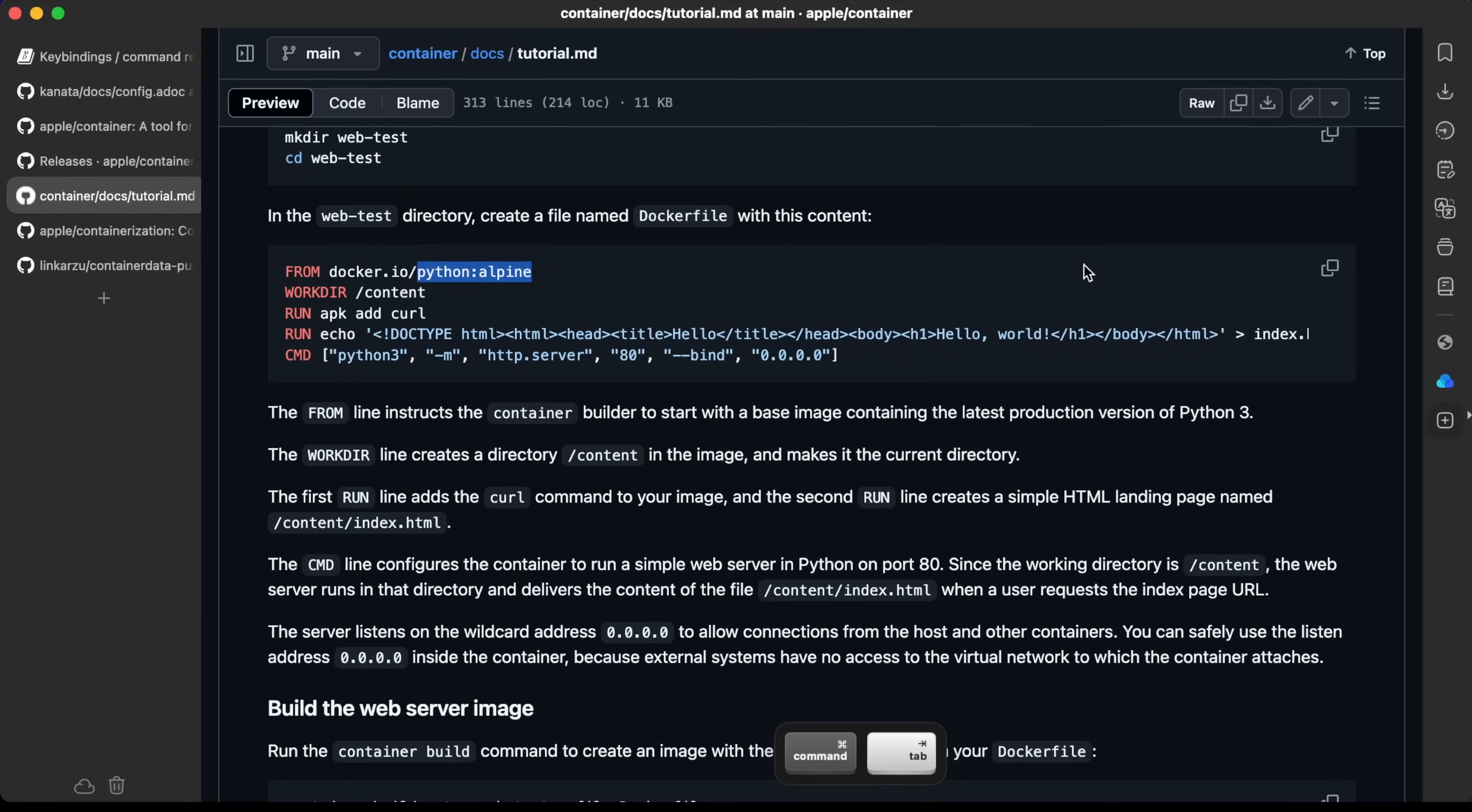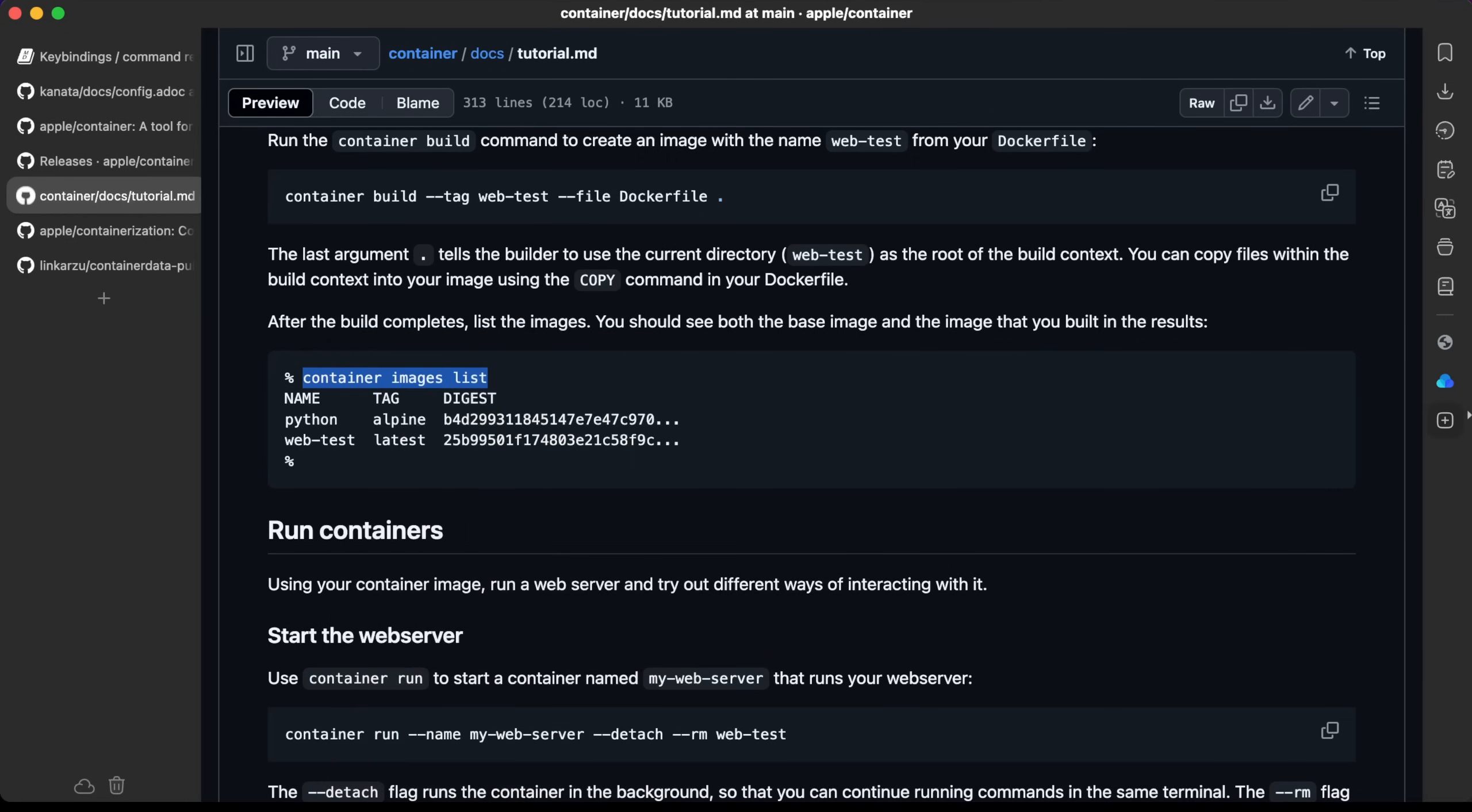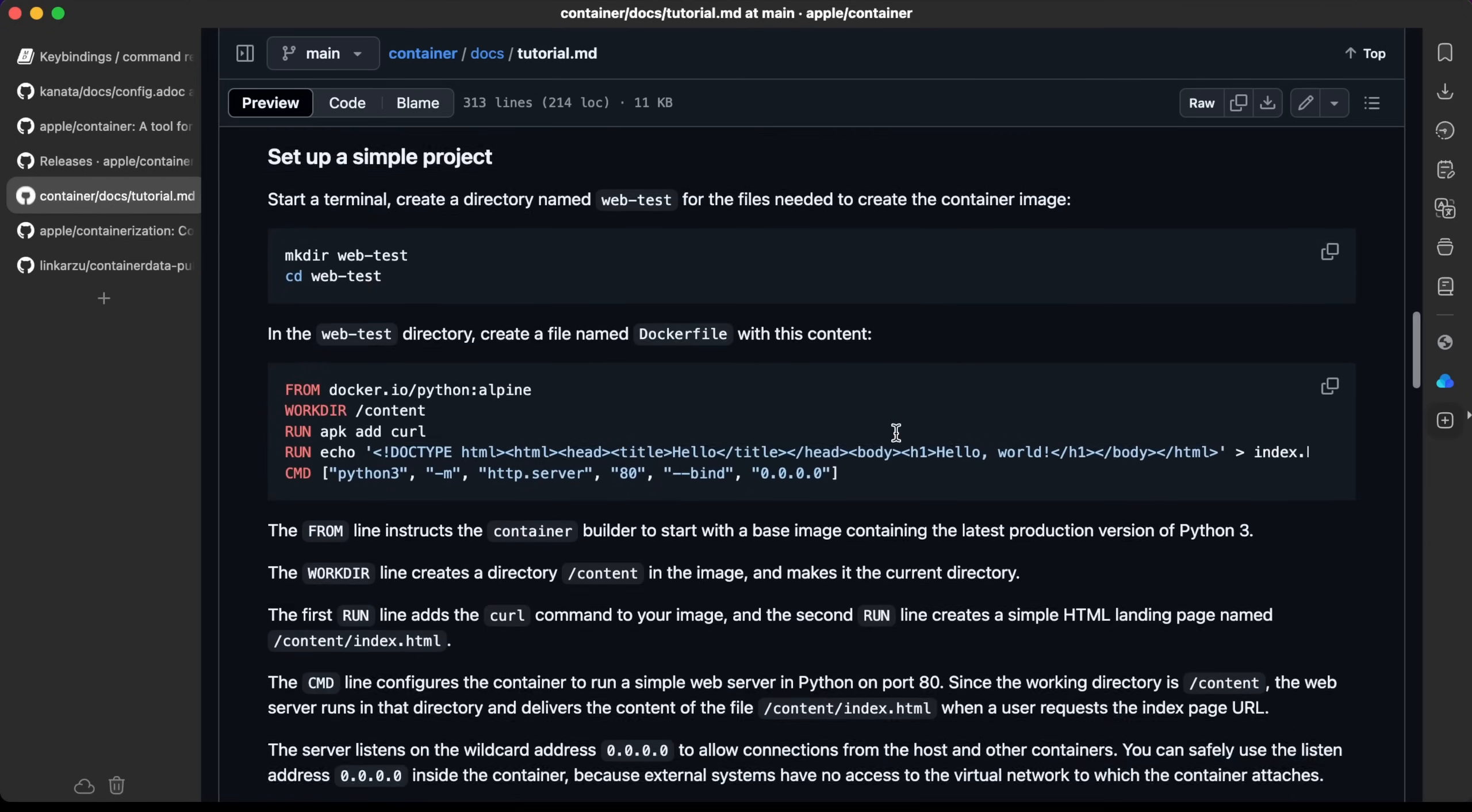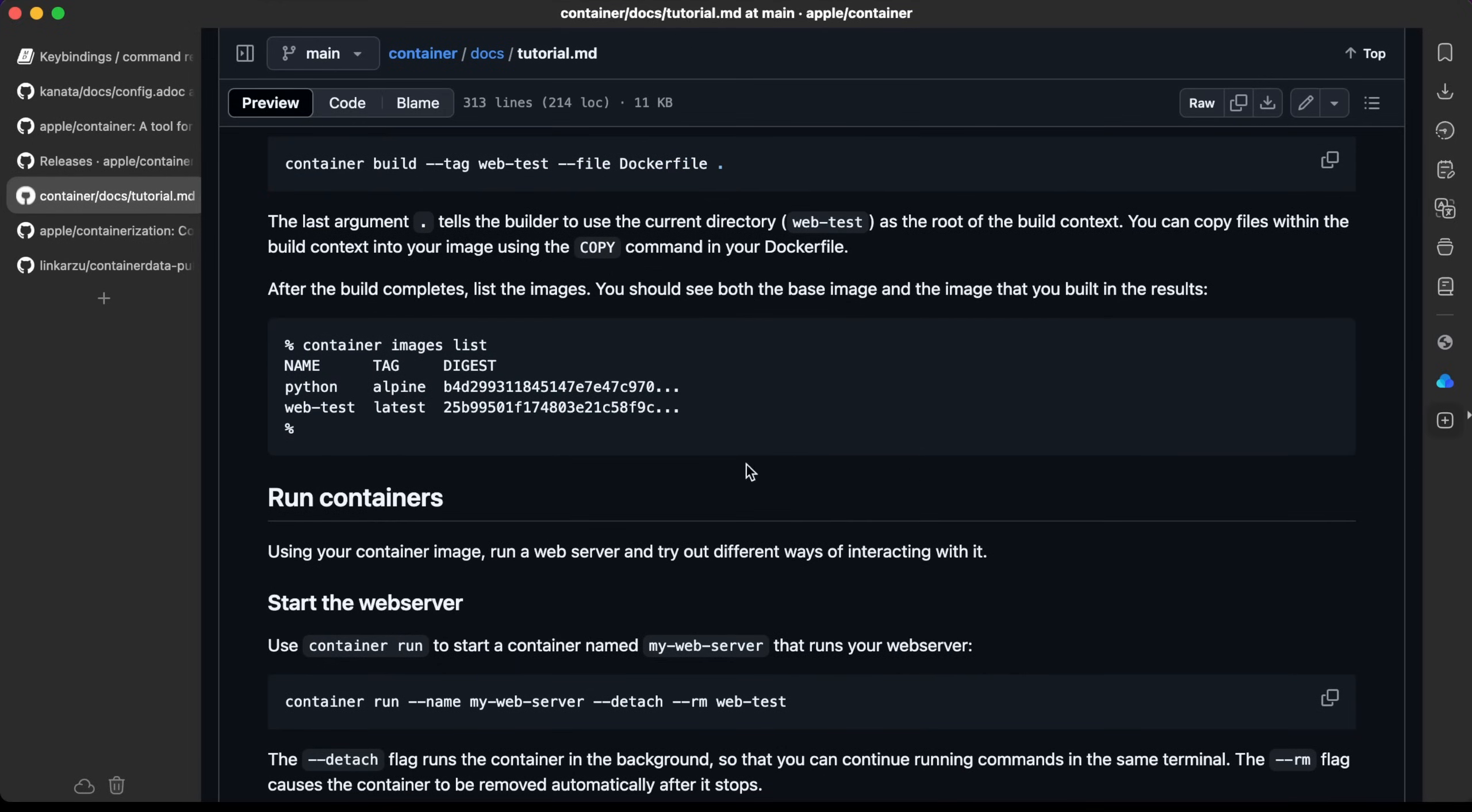Let's see what the documentation says. Container images list. If we run this command, we should see the image there. And we have those images, Python and web test. It says here that you should see both the base image and the image that you built in the results. So here's the base image, Python Alpine, which is the one here, and the image that we just created, which is web test.